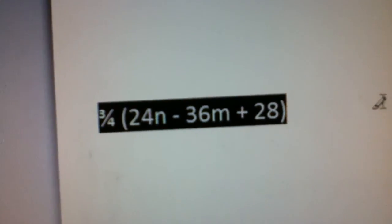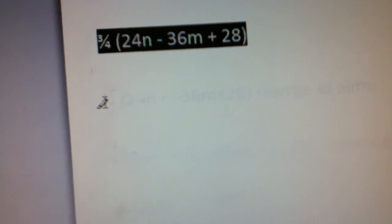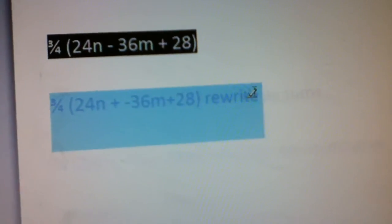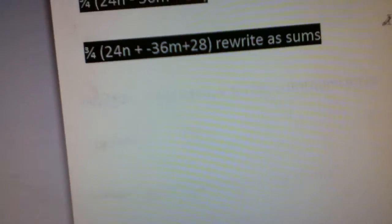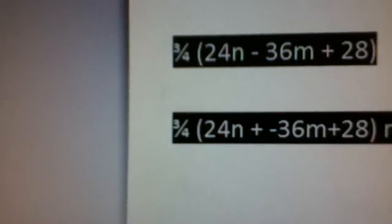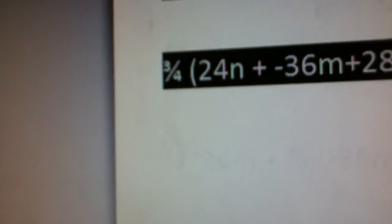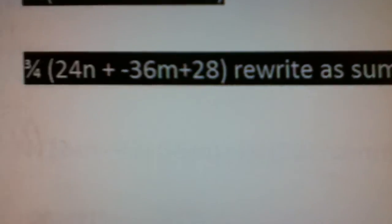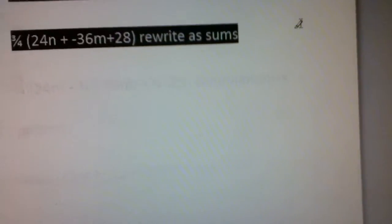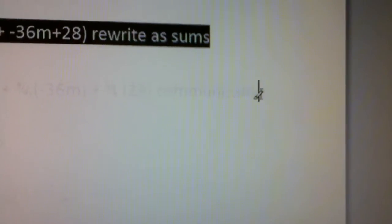And the first step to simplify would be rewriting it as sums, and that would be 3 fourths (24n plus negative 36m plus 28). And then the next step would be to use the communicative property,